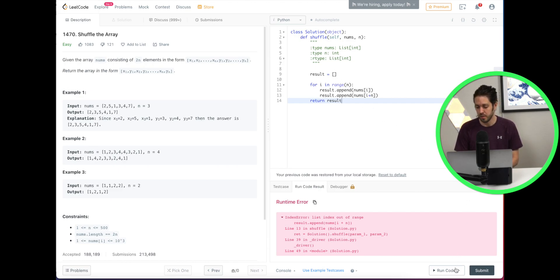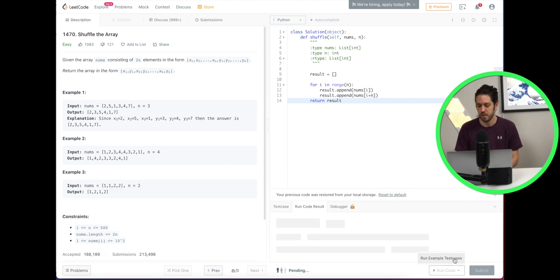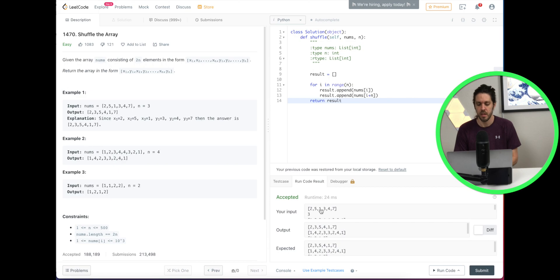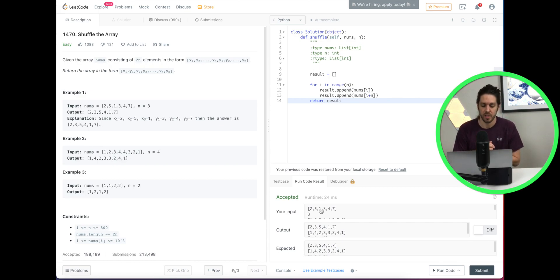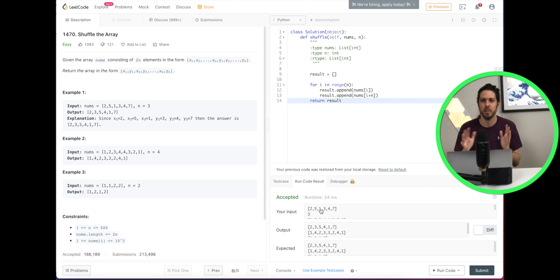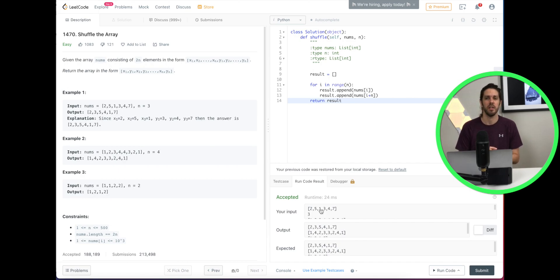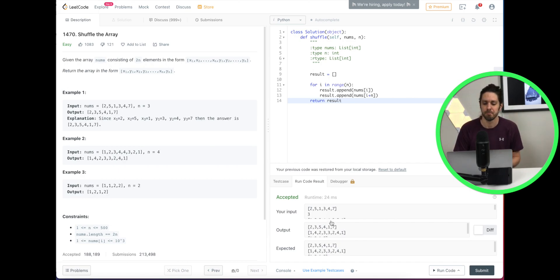All right let's go ahead and run this on all test cases, and it did run successfully. Hopefully that made sense the way I explained it. Sometimes I might draw this out but this one hopefully is straightforward. Let me know if you need any additional help and I hope you enjoyed the video. See you in the next one.